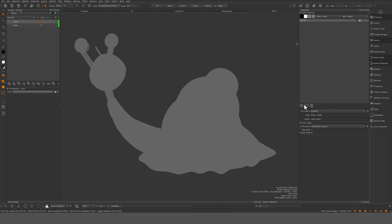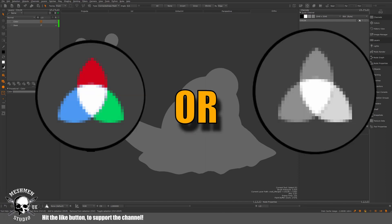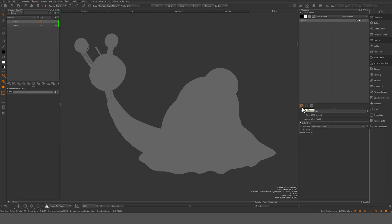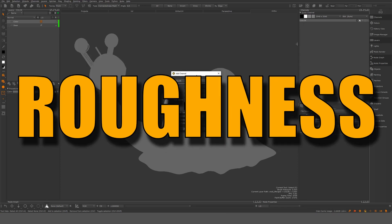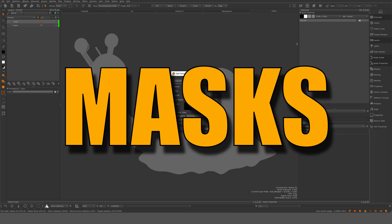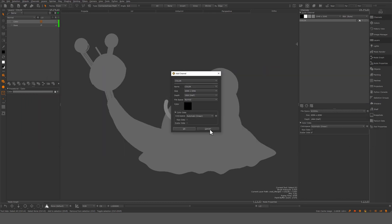It's good practice to make a decision if it's a color or scalar channel. So color will be anything with color data. Scalars will be bump, roughness, or masks. You want to set those to scalar data.